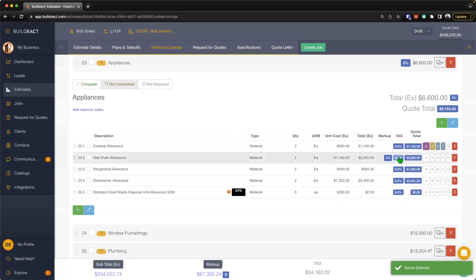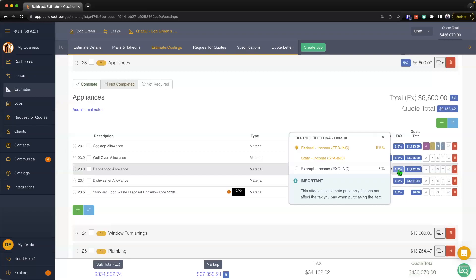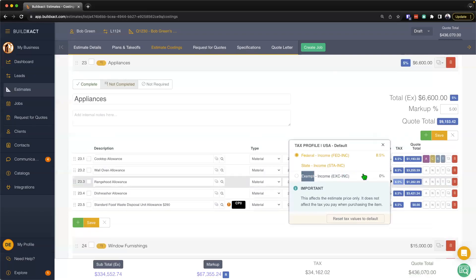Now from here, we can always go ahead and elect a tax-free item. So if we need to do that, we just simply click on the blue number here. Now yours may look different—this is just my aggregate tax percent—and what I can do is I can go ahead and mark that as tax exempt if I need to.